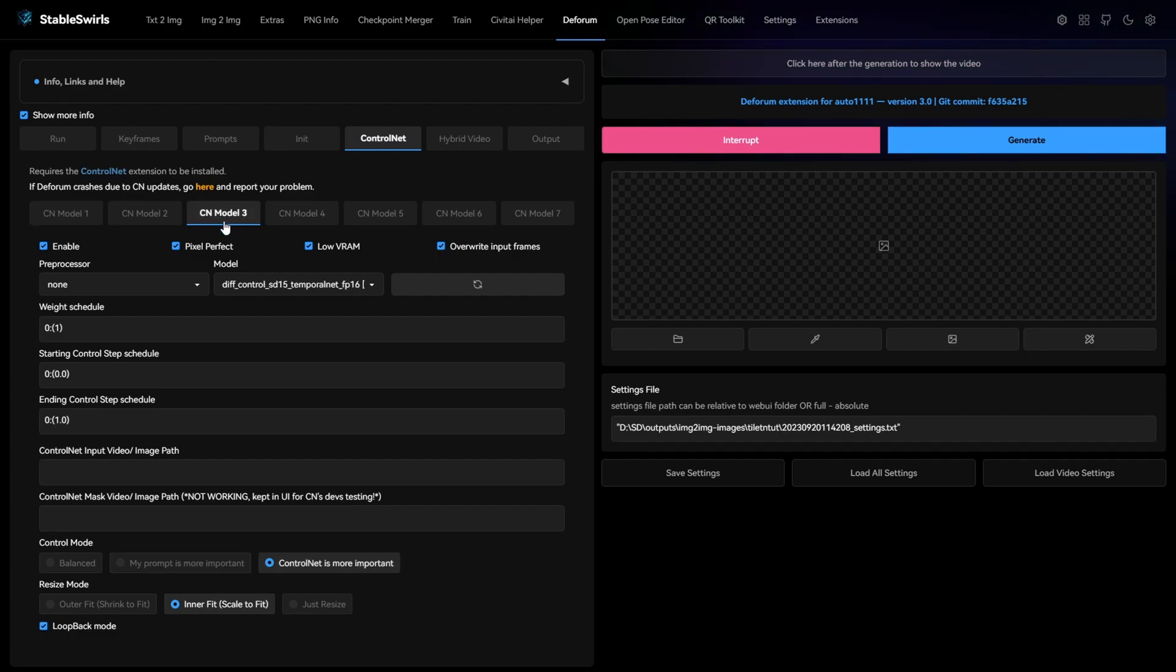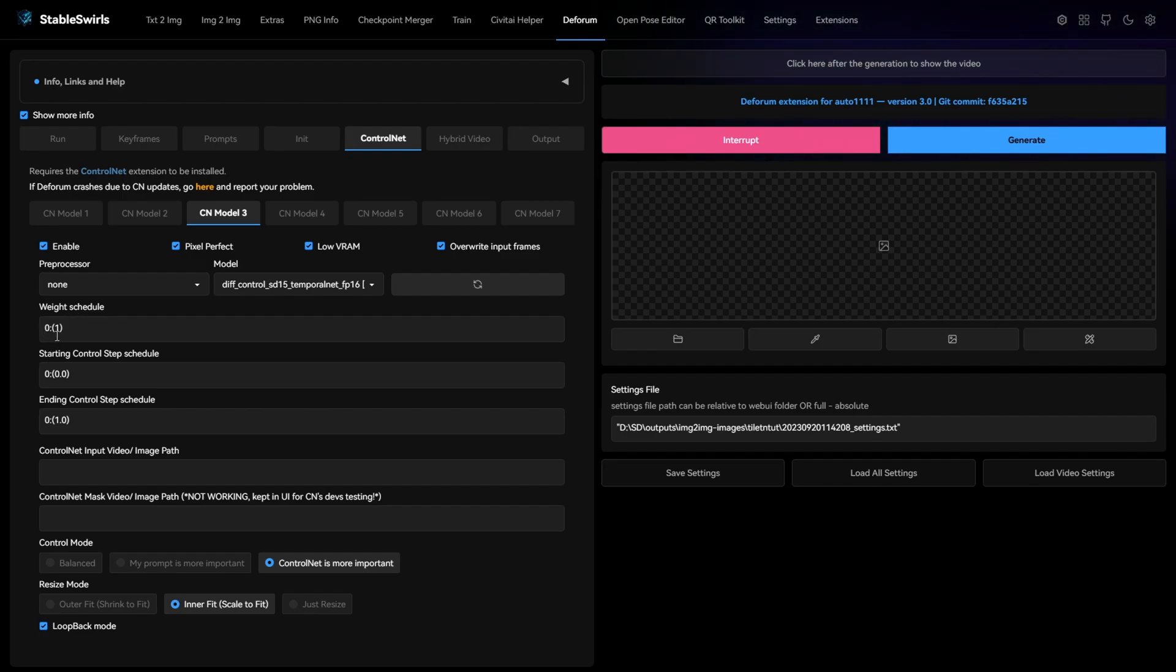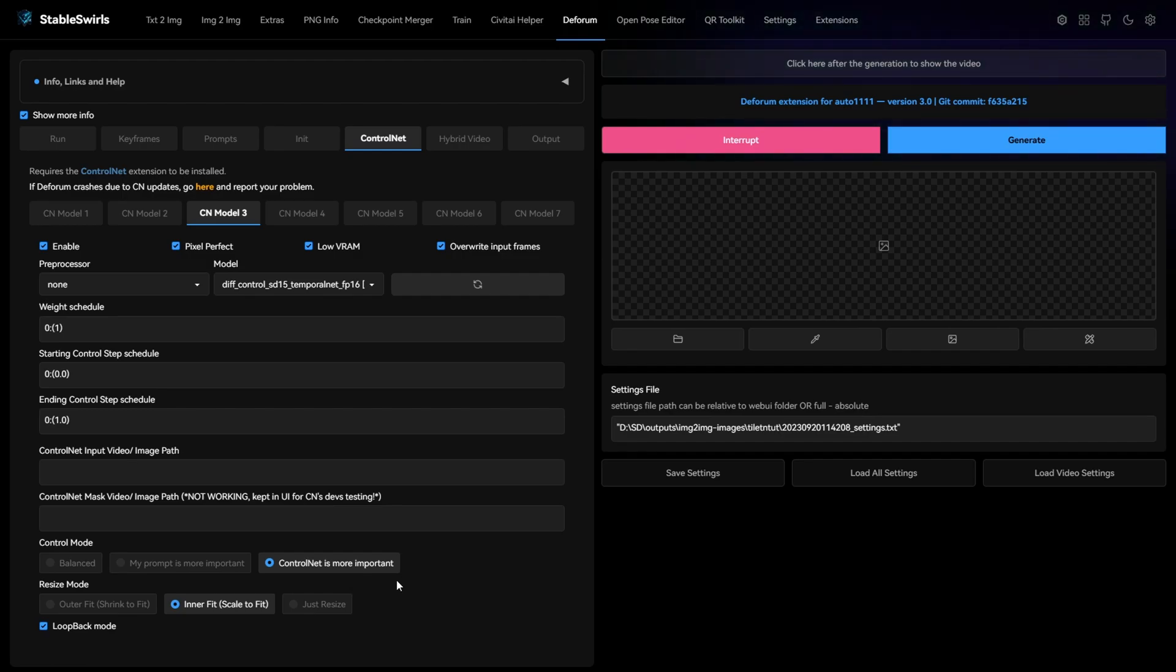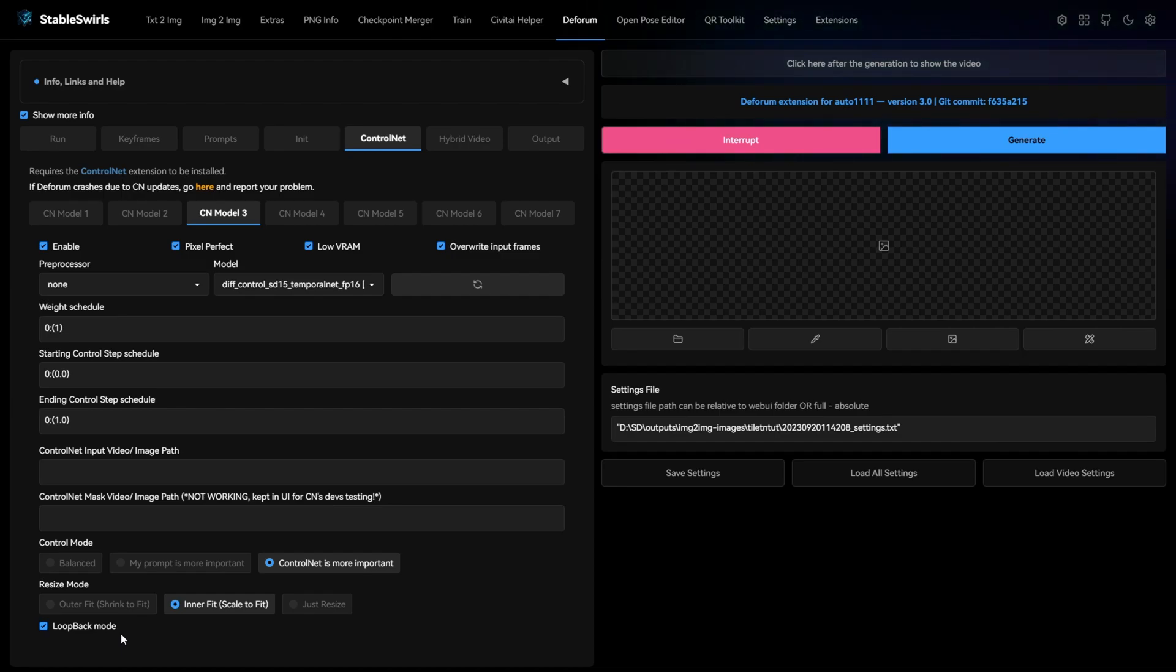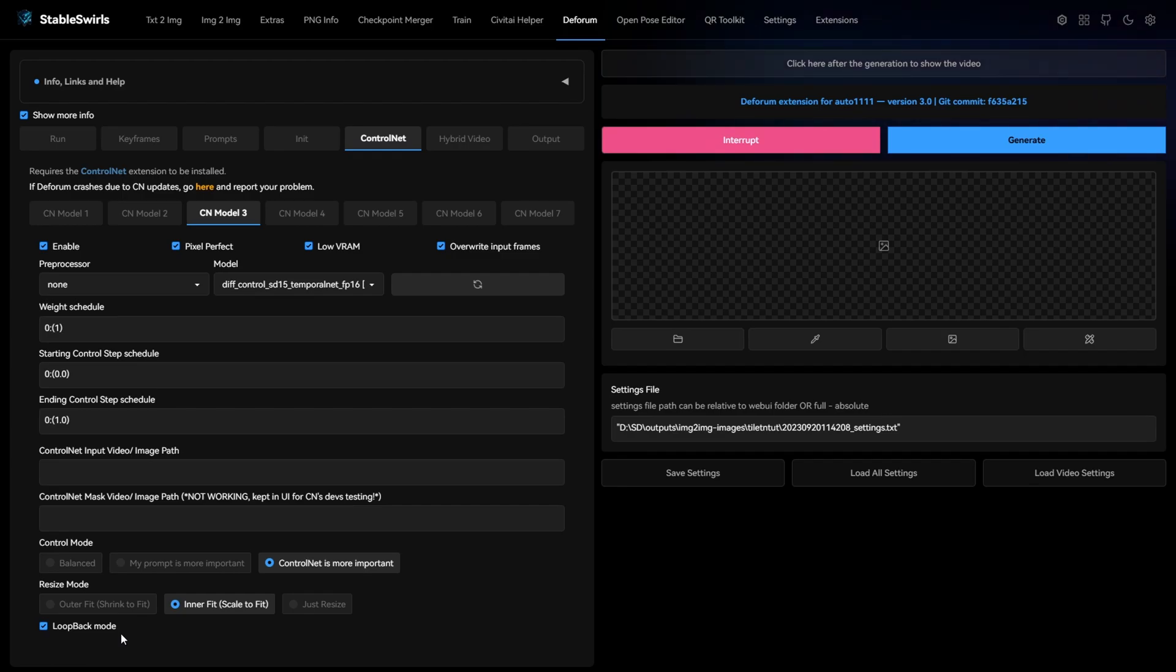For the second slot, add temporal net again with no preprocessor, weight 1 and end schedule also 1. For this, select control net is more important and also check the loopback mode. As I said in the previous video, when you select loopback mode, the control net also takes previous frame as input. This helps in creating a smooth motion between the previous and current frame.